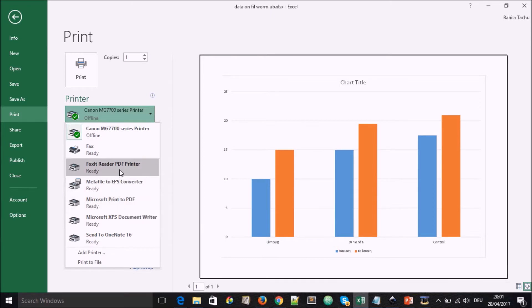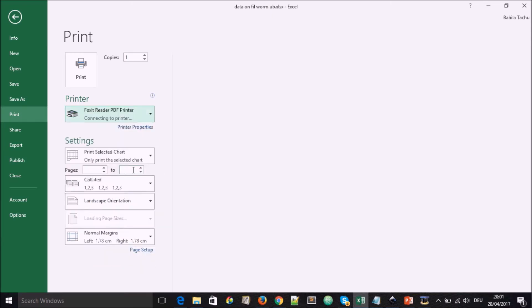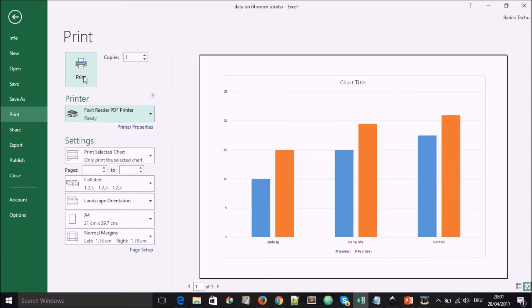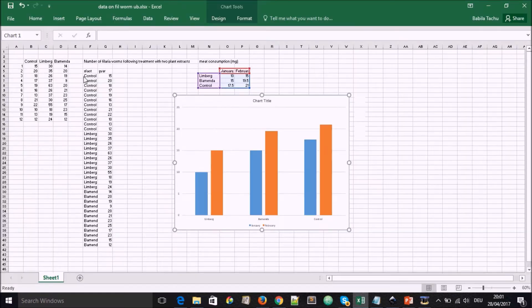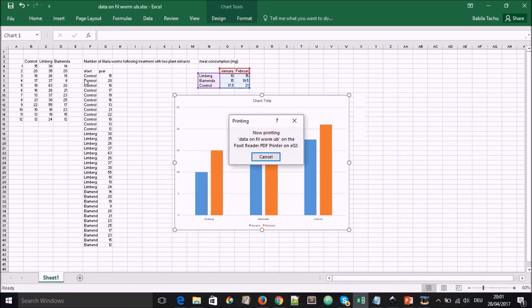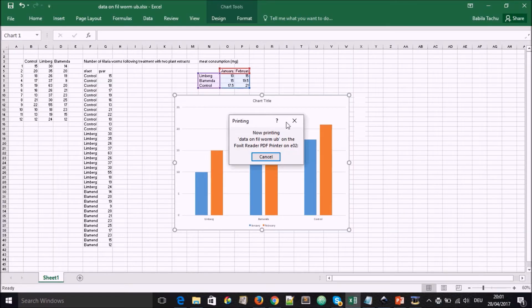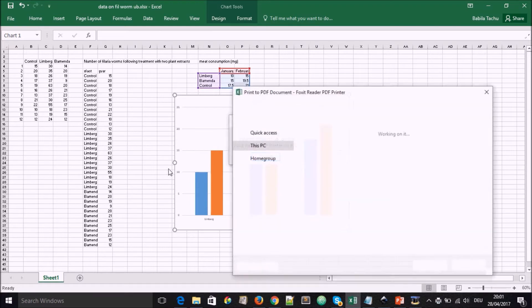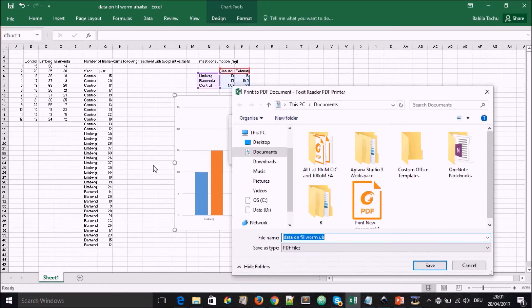Let's say we choose the Foxit reader. And that is now the printer. We go to print. And it's going to print it.